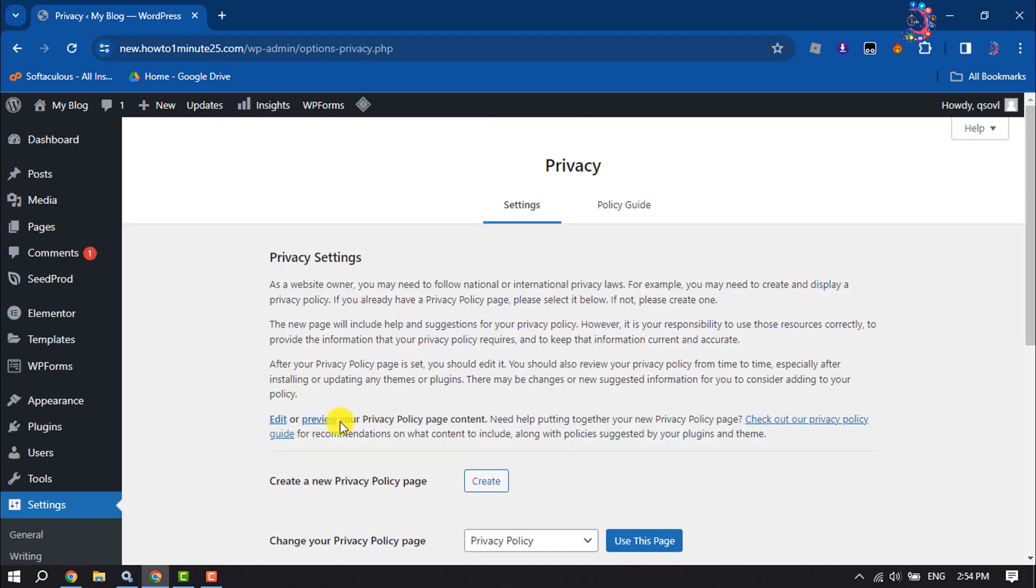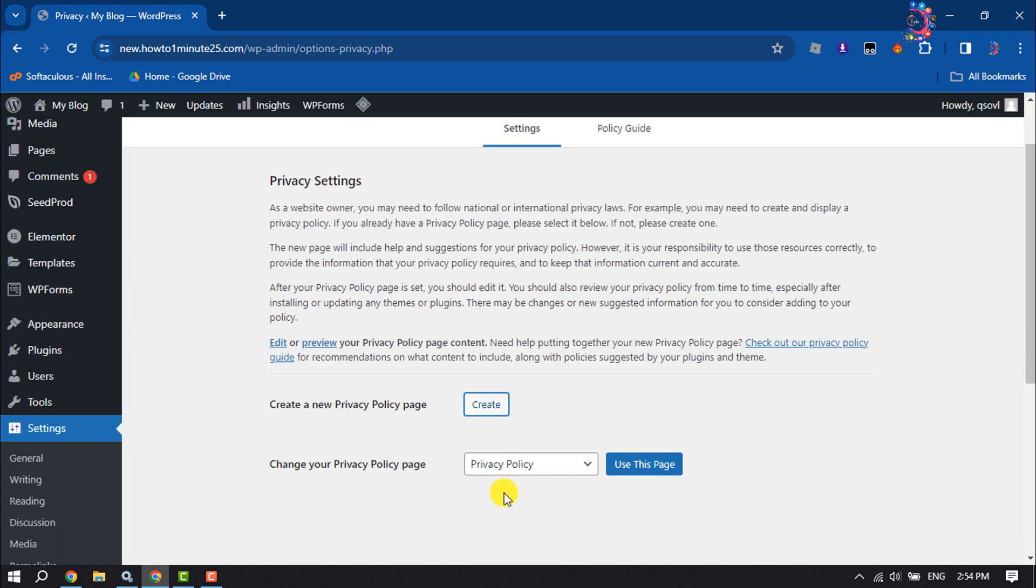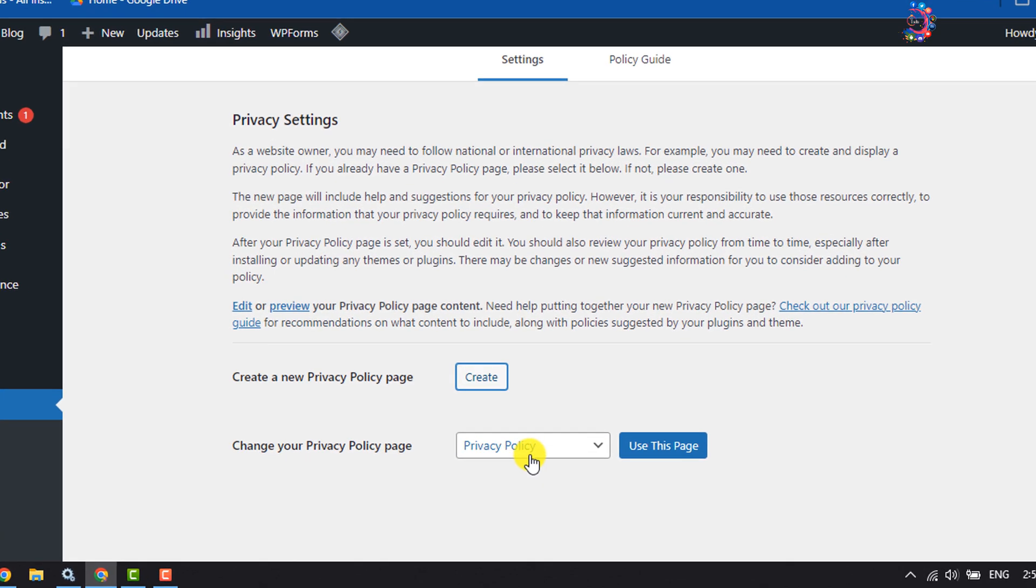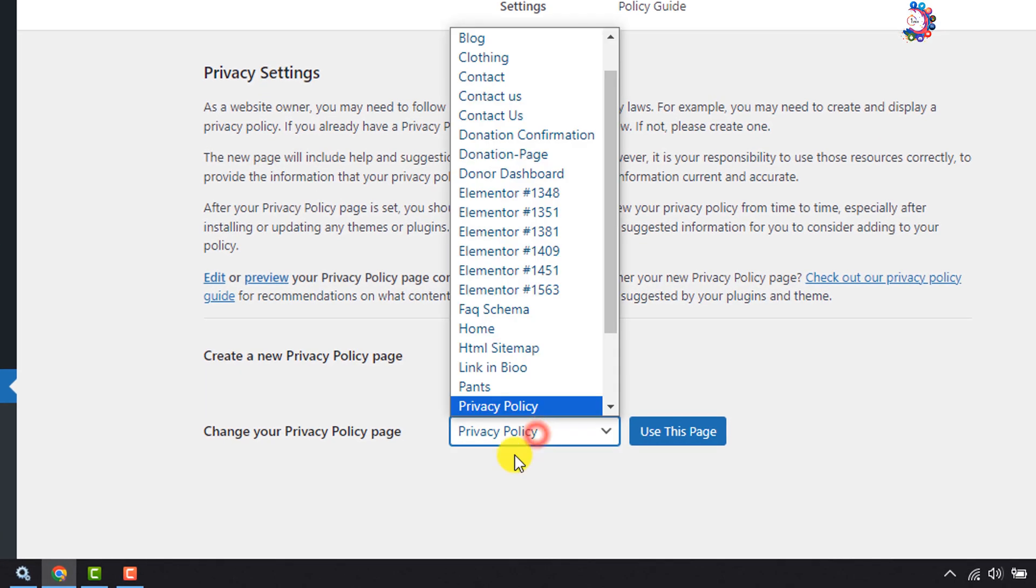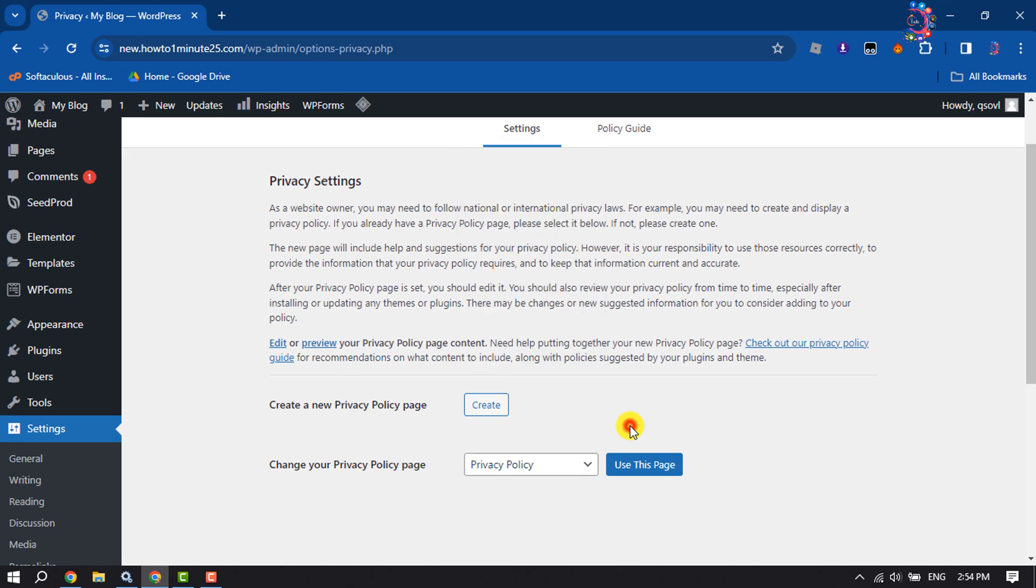Here you can choose a page for your privacy policy and click on Use This Page.